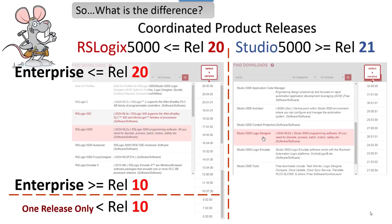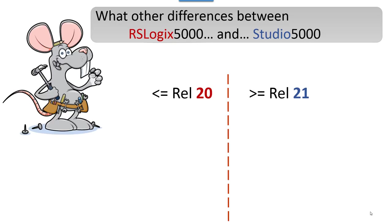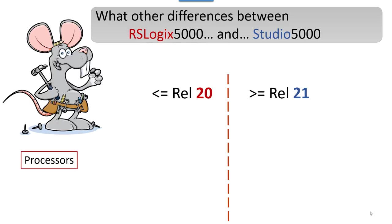There's this dividing line between release 21 and release 20. Everything prior, 20 and prior, is RSLogix. Anything 21 or later is Studio. The chipsets that they build these processors with don't have the market availability that they used to have for some of the older processors, where you could keep buying the same chipsets from Intel, AMD, whoever, for years.